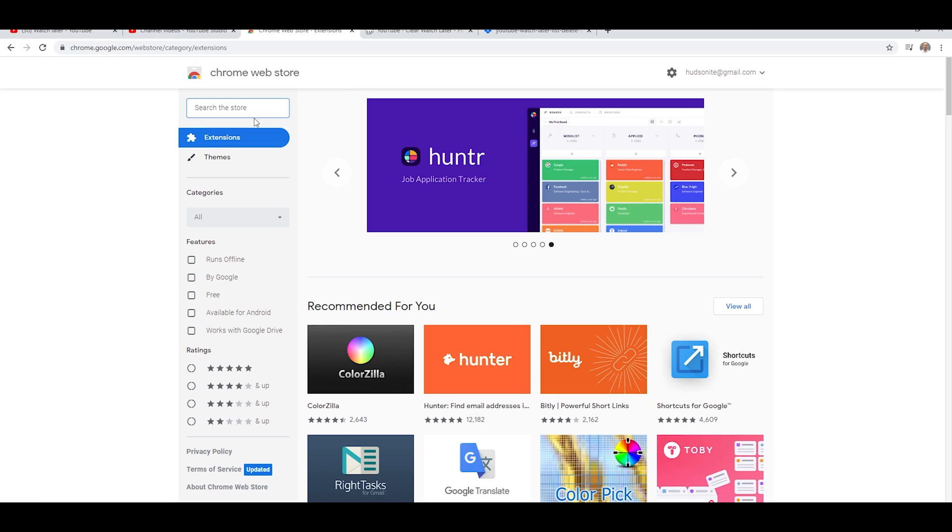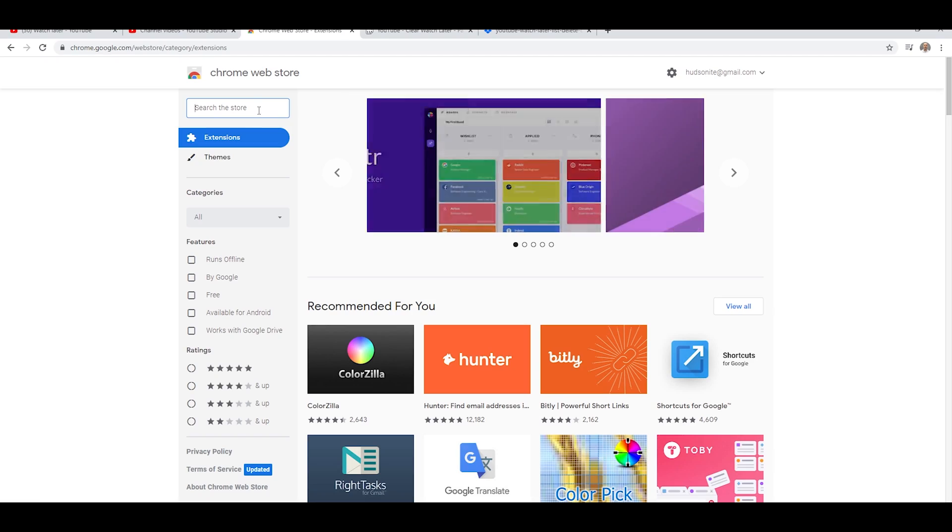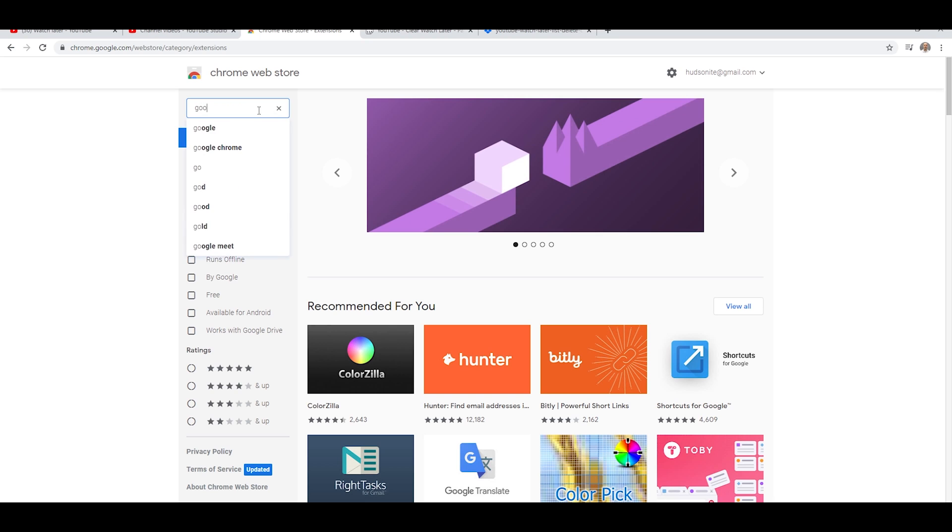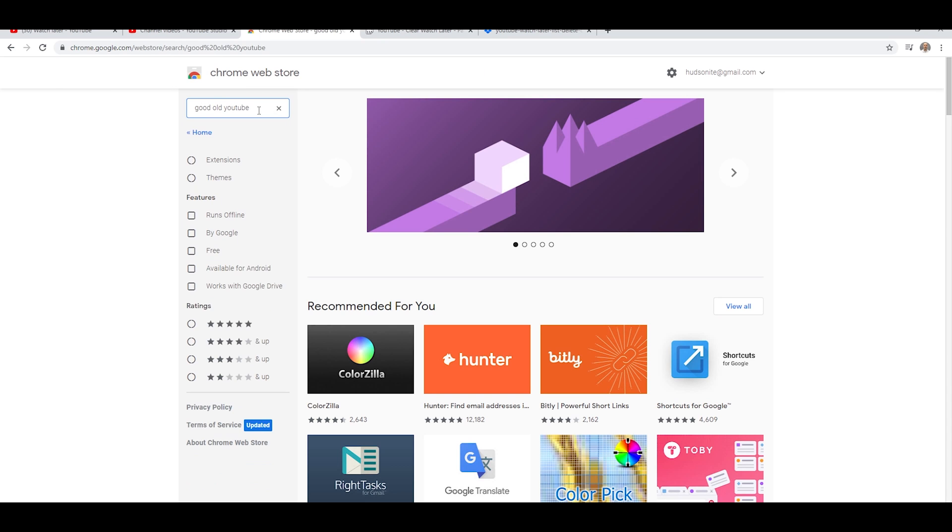If we go over to the Chrome Web Store, I found an extension. It's simply called Good Old YouTube, like those good old days.